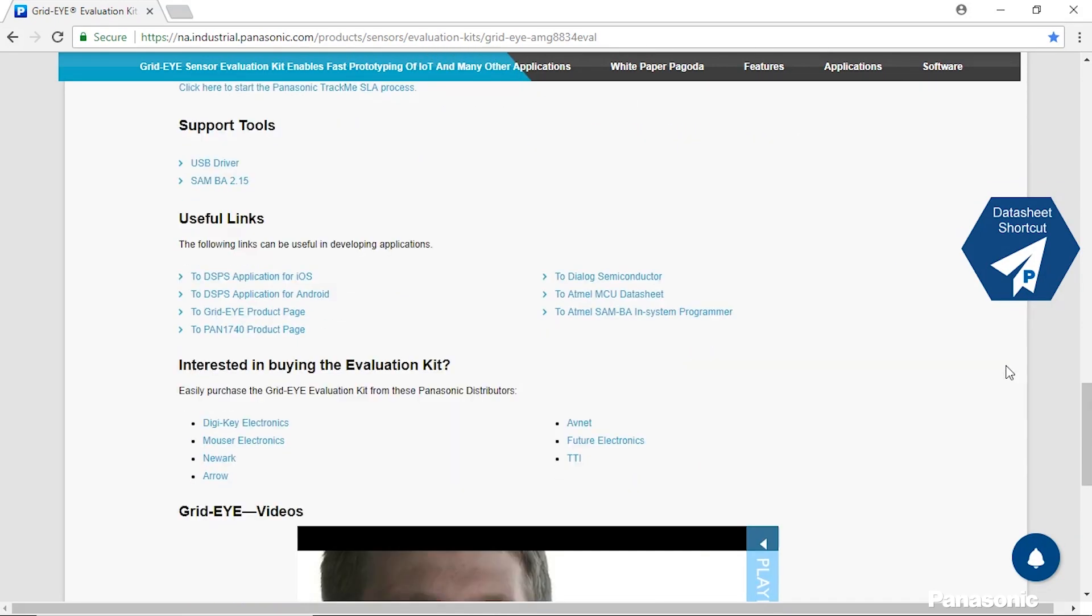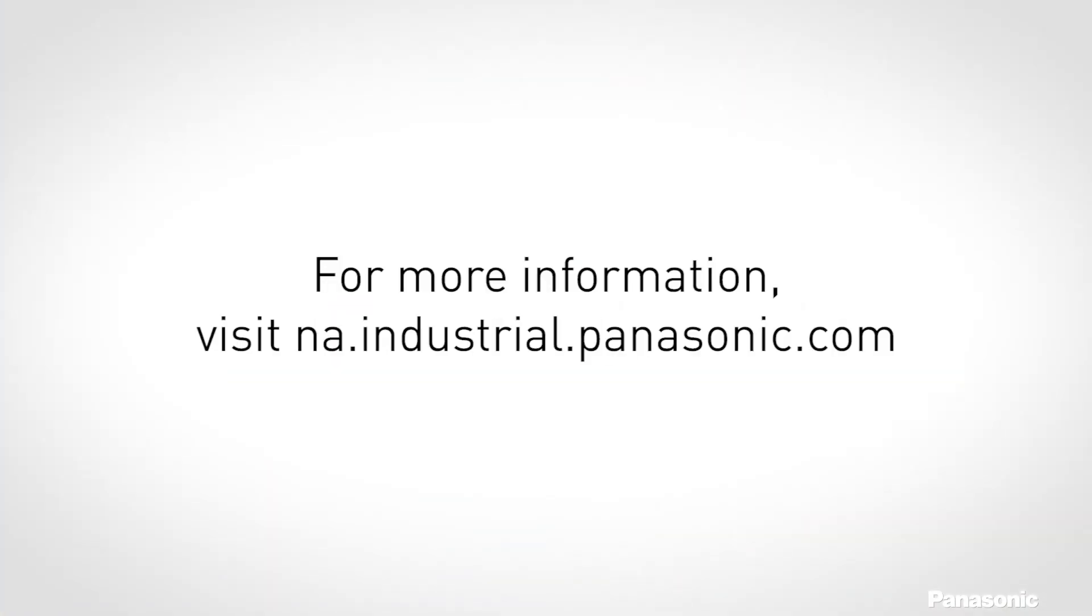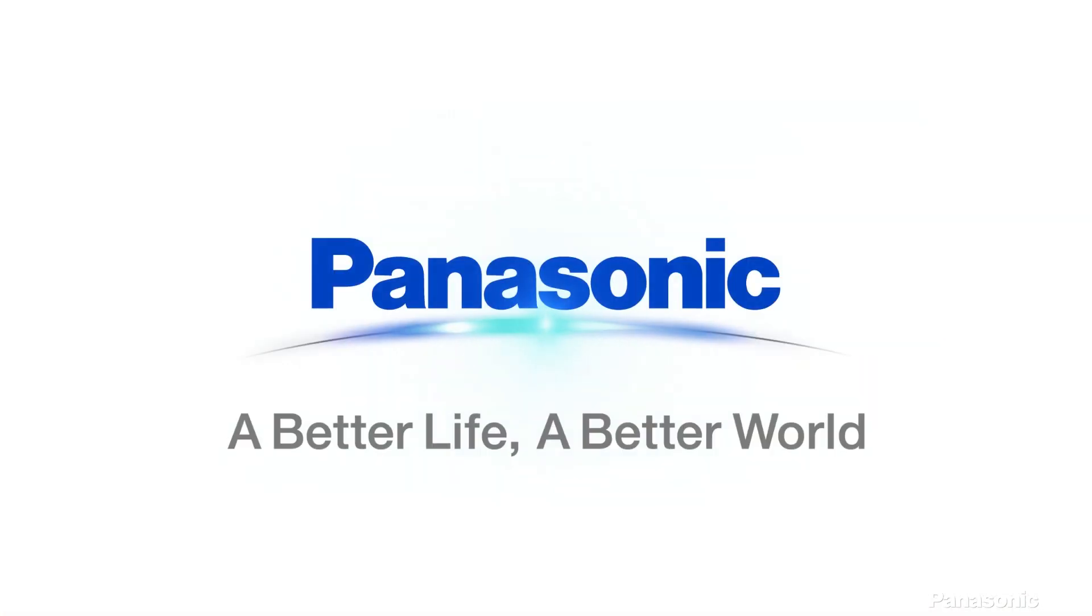And if you're interested in purchasing the kit, we have these useful links that will help you out below. Thank you for your attention. I hope you learned a little bit about the Panasonic GridEye evaluation kit that you can use on your next great innovation. Thank you.